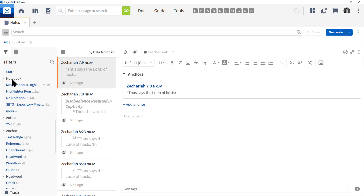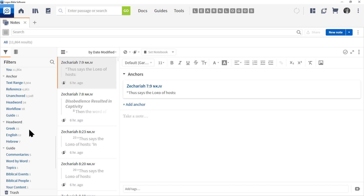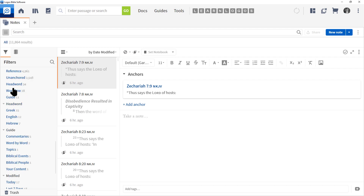Some of your notes are going to be associated with notebooks, which is listed here. Most notes you create, you'll be the author, but you may end up downloading some free notes from the Logos document site, so you may see other authors here. Then we have Anchor, which helps you understand where the note is anchored or connected to — this may be a text, a Bible reference, a head word, etc. You can see workflow and guide listed there as well.